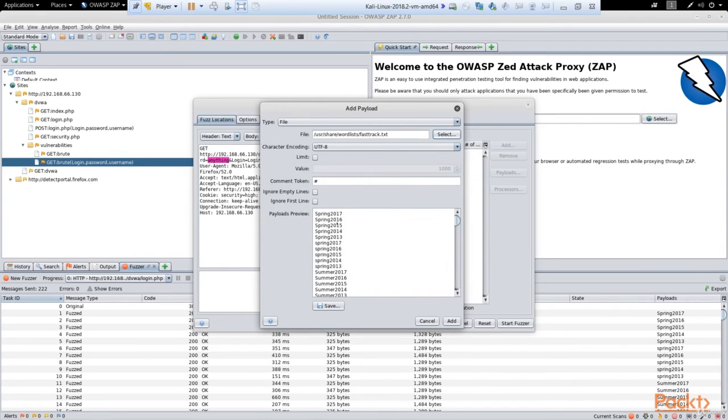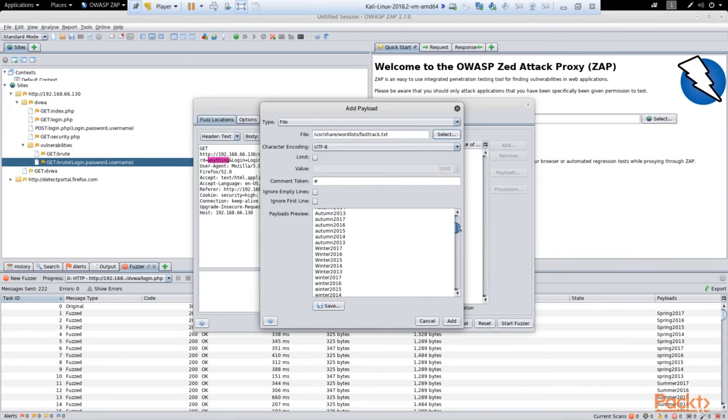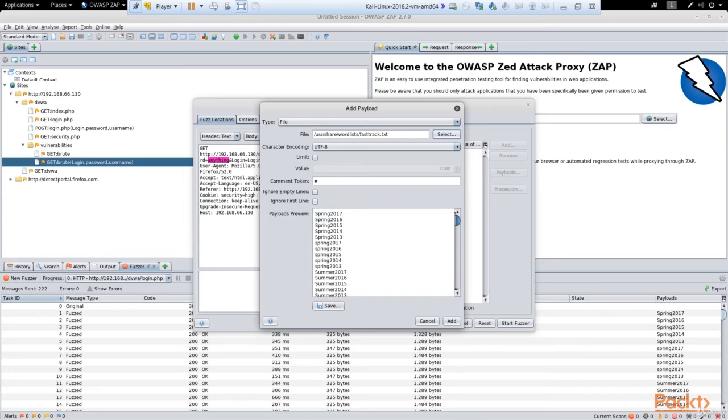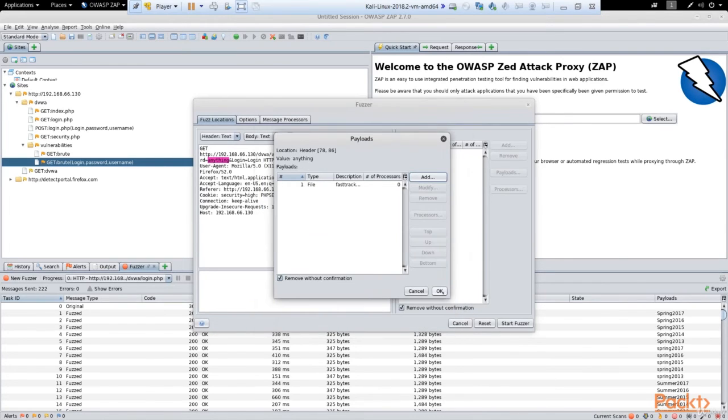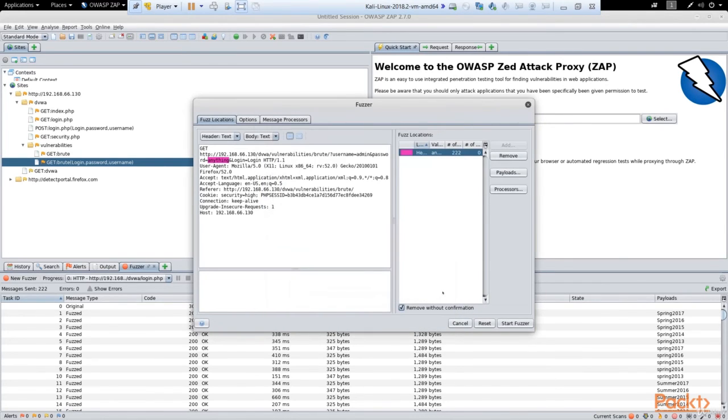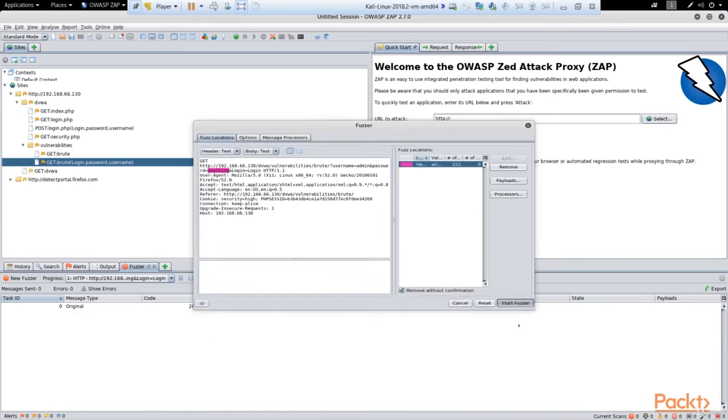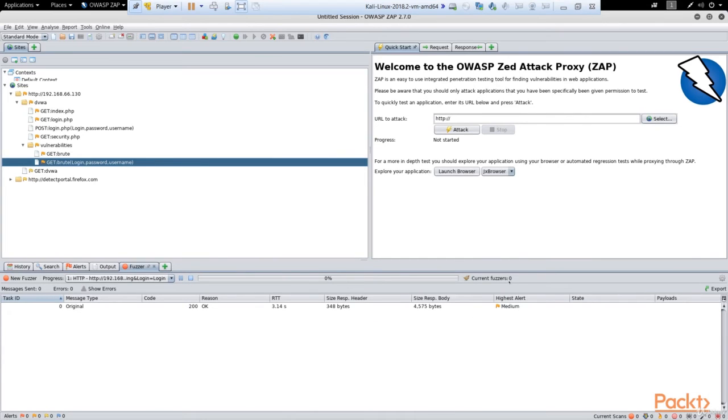And here you can see all the words in the dictionary that will be used for trying to break into the site. So click Add, click OK, and now we can start our attack. For that purpose, let's click Start Fuzzer and the attack is running.